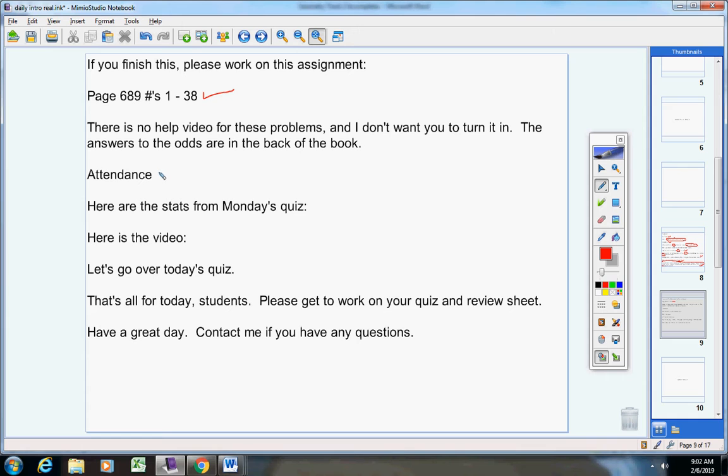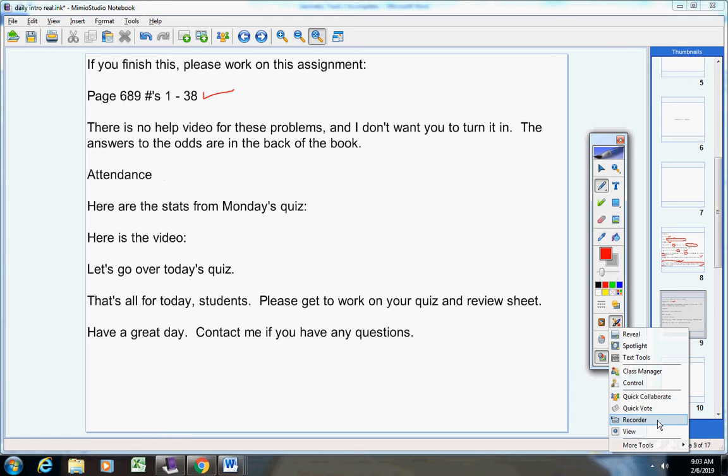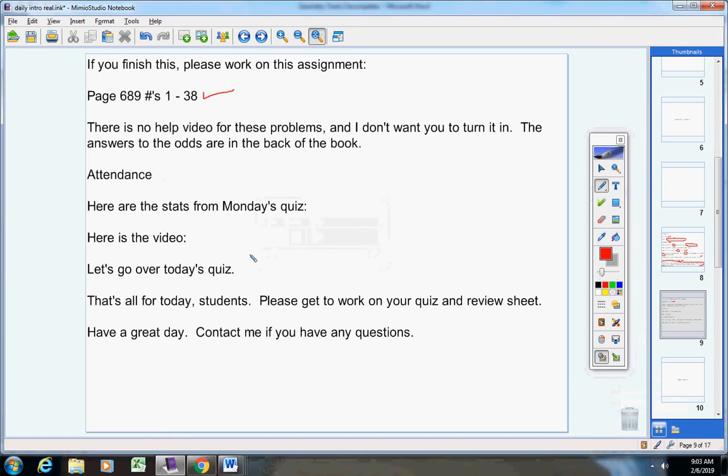Now, here are the stats from Monday's quiz. Let me take those up real quick. Give me a second please. I had those here, and now I cannot find them.